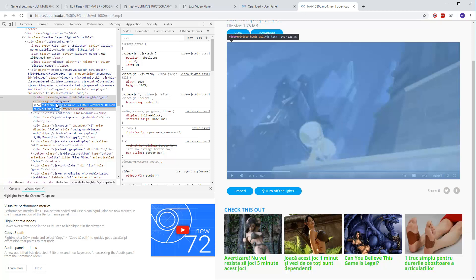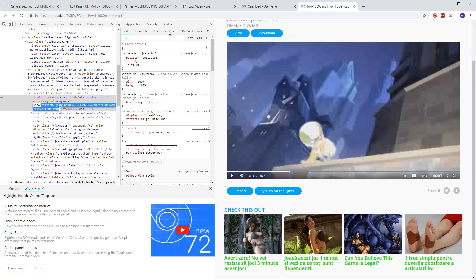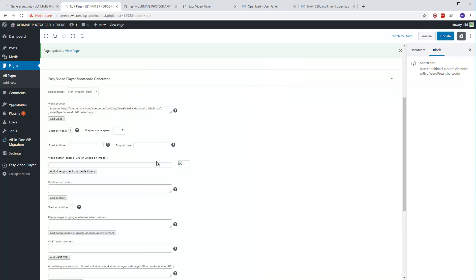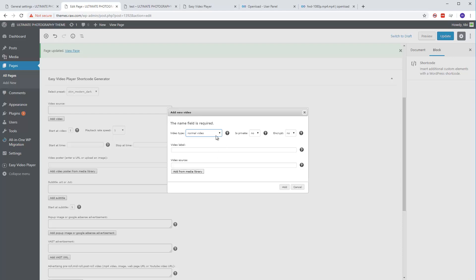Let's go to WordPress and add a new video. Set the video label as 'test,' the video type is normal. If you'd like to set it private, set it to private. If you want to encrypt the source, you can encrypt it, but for this test I'll leave it normal.